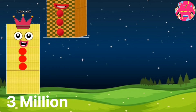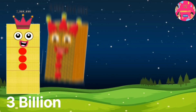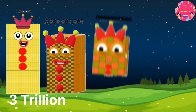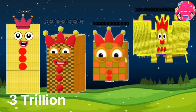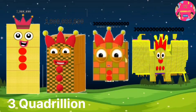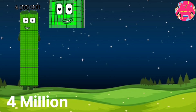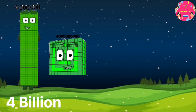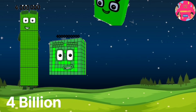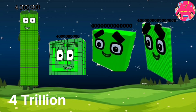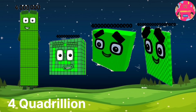3 million, 3 billion, 3 trillion, 3 quadrillion. 4 million, 4 billion, 4 trillion, 4 quadrillion.